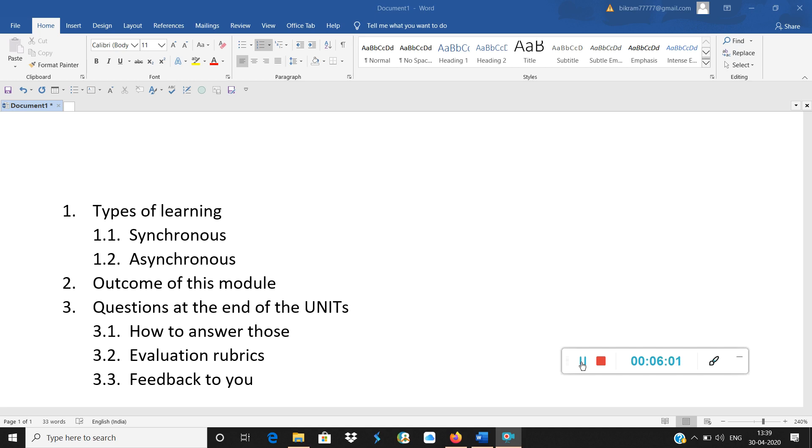The evaluation rubrics will also be given with the question in detail where it will be mentioned exactly what are the good points you have answered, what are the shortcomings, where you can improve yourself.